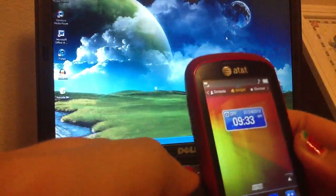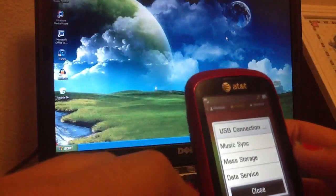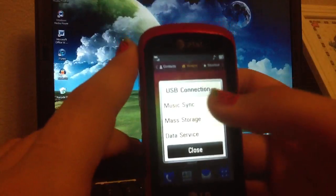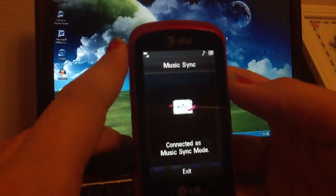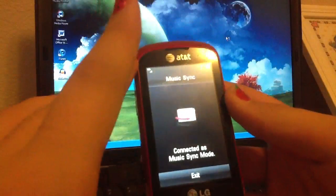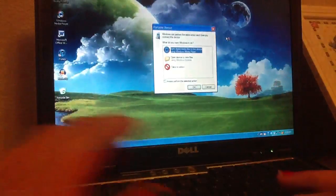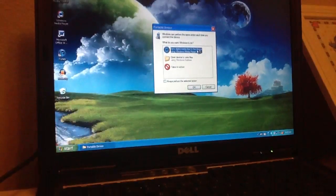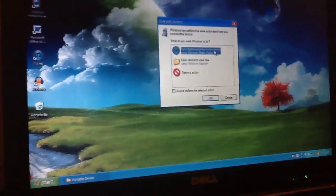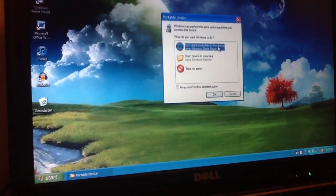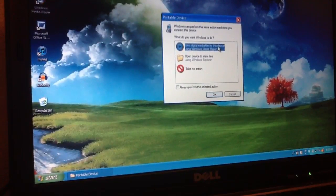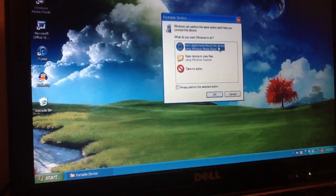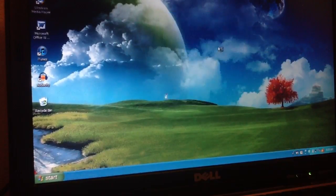And then it gives you options. You want to do music sync, so we'll do that one. And then it's connected, so you just put this down to the side. And then I want to sync the music, so we'll double tap that.